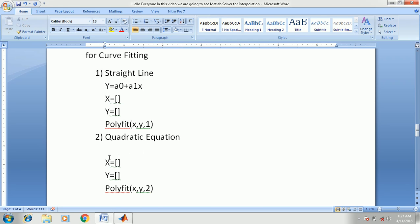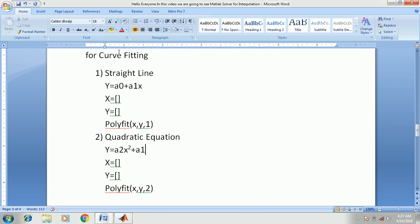Now we are going to use the quadratic equation: A0 x squared plus A1 x plus A2. We are going to use this curve-fitting equation with the MATLAB solver.